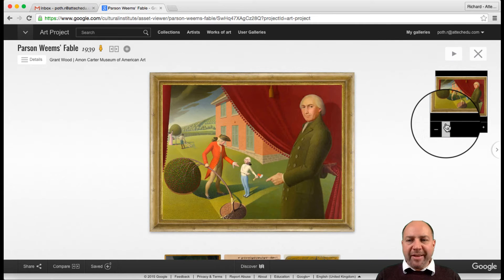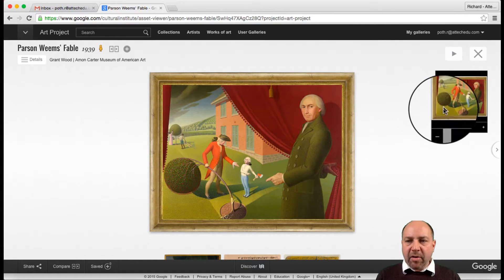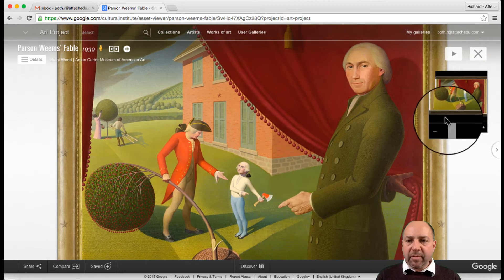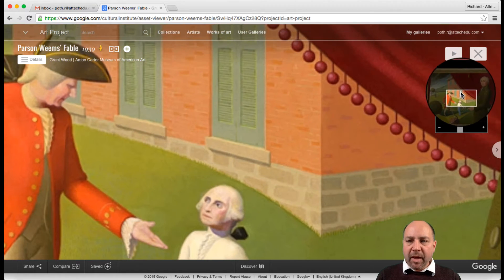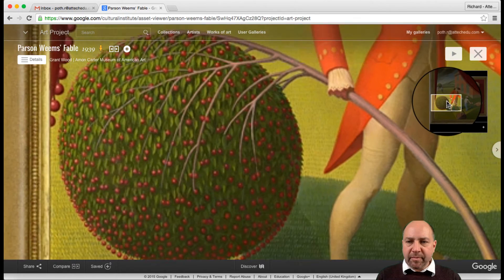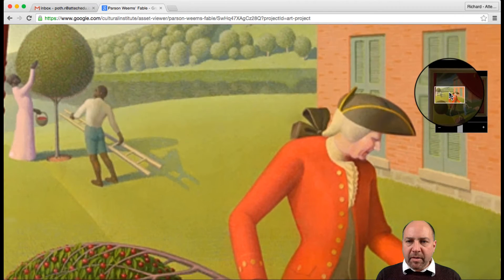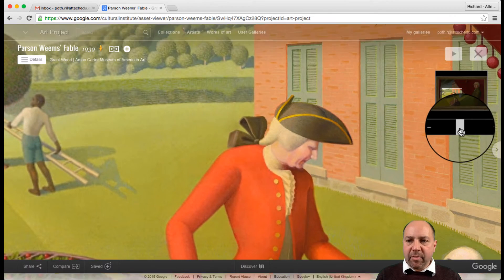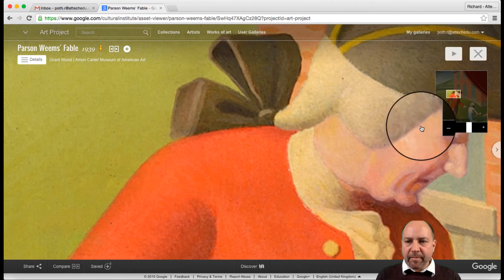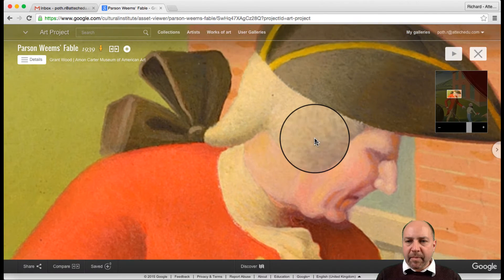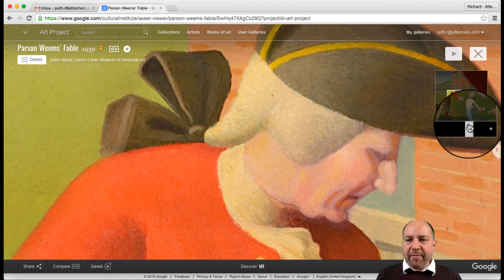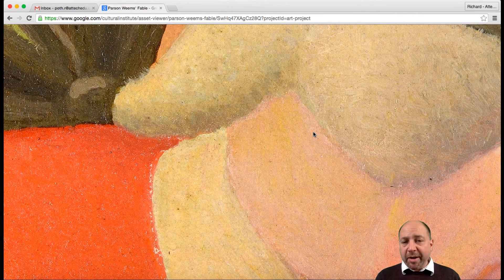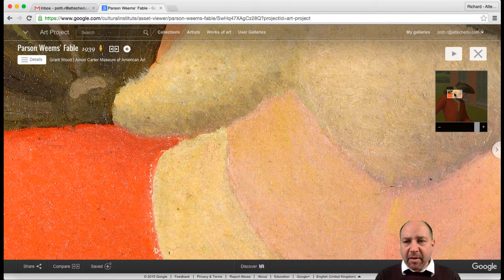Over here we've got the zoom capabilities. So if we just zoom in on a section, we can move this around — maybe on his hat. So let's zoom in further, and we can zoom in even further.